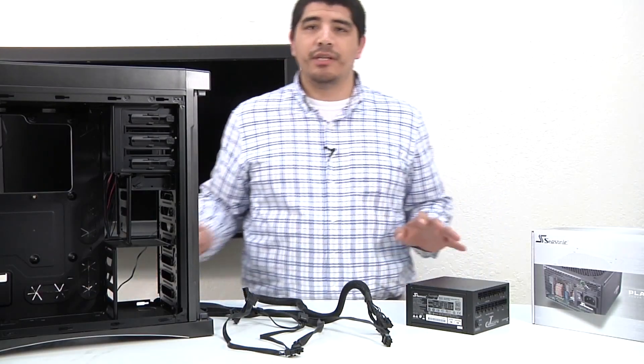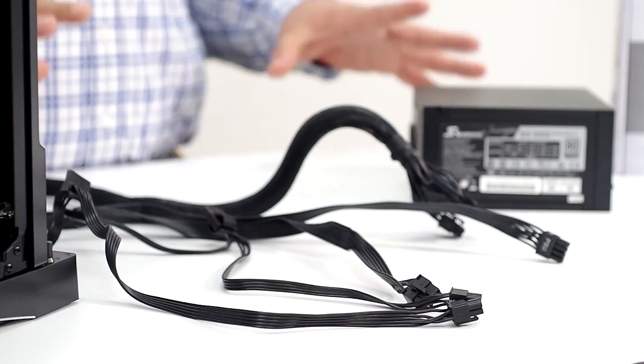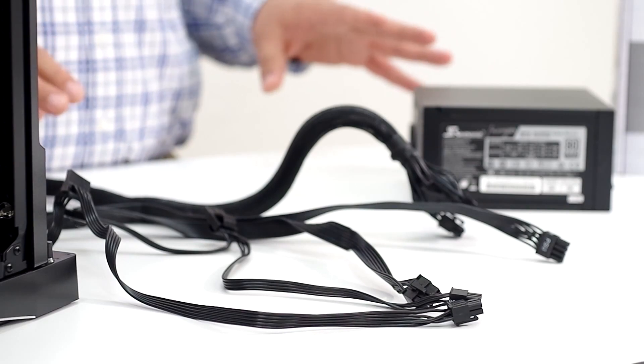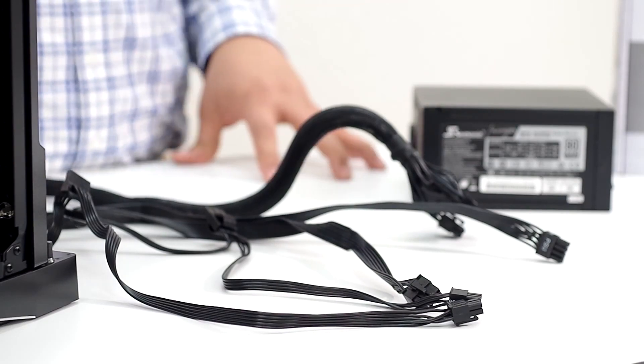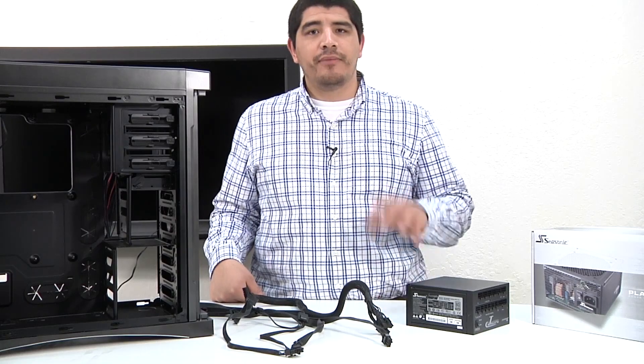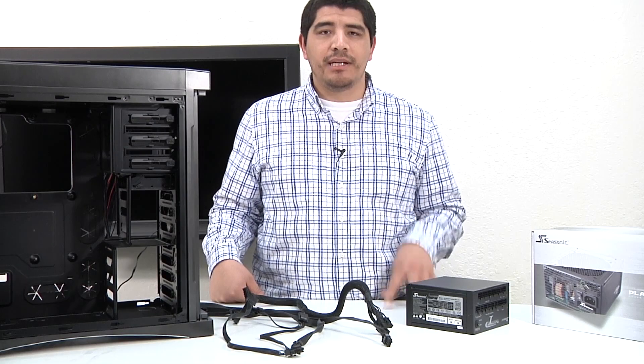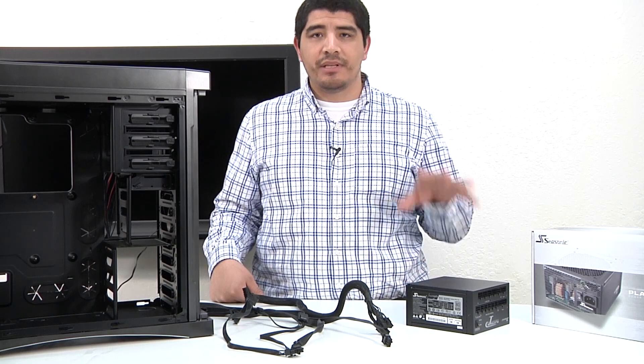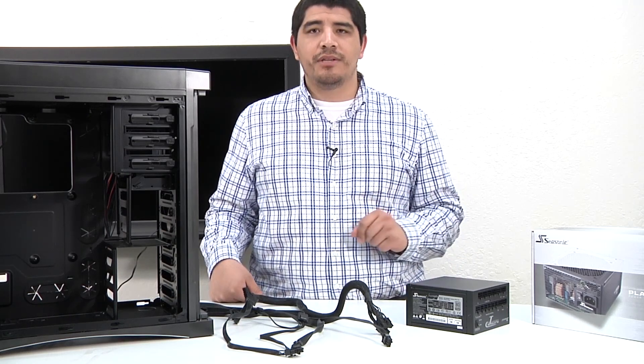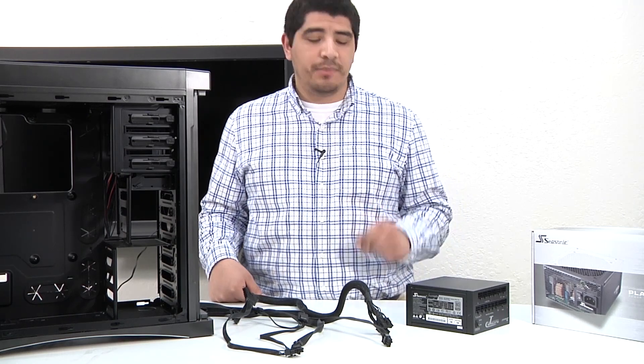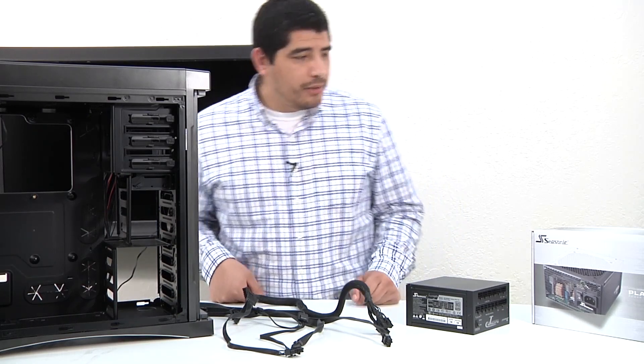We're going to give you information and insight on how to work with the power supply and install it inside the chassis. This is a pretty straightforward process, but like other processes within building a system, there are points of consideration that you do want to keep in mind.